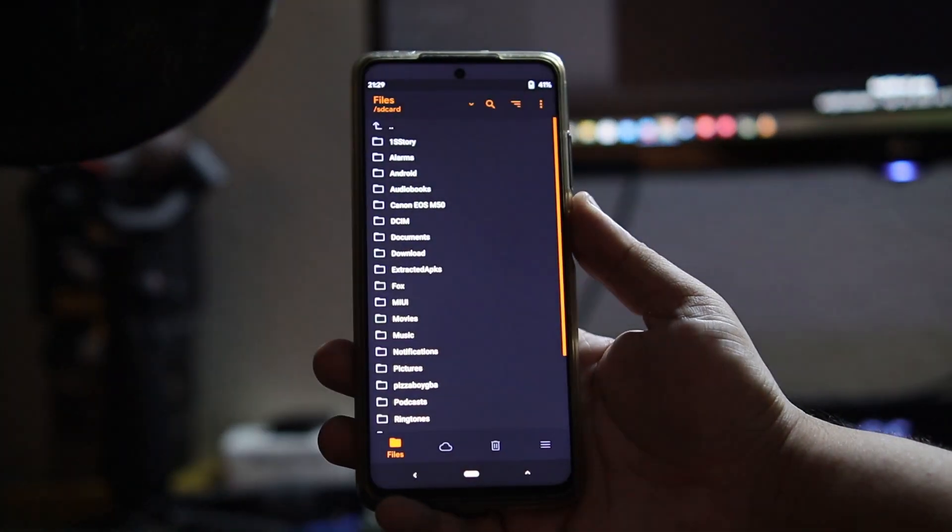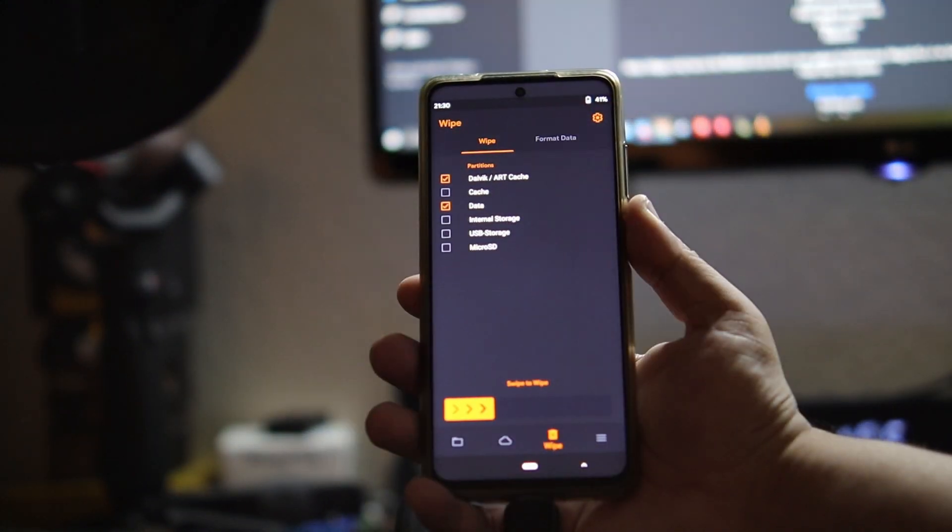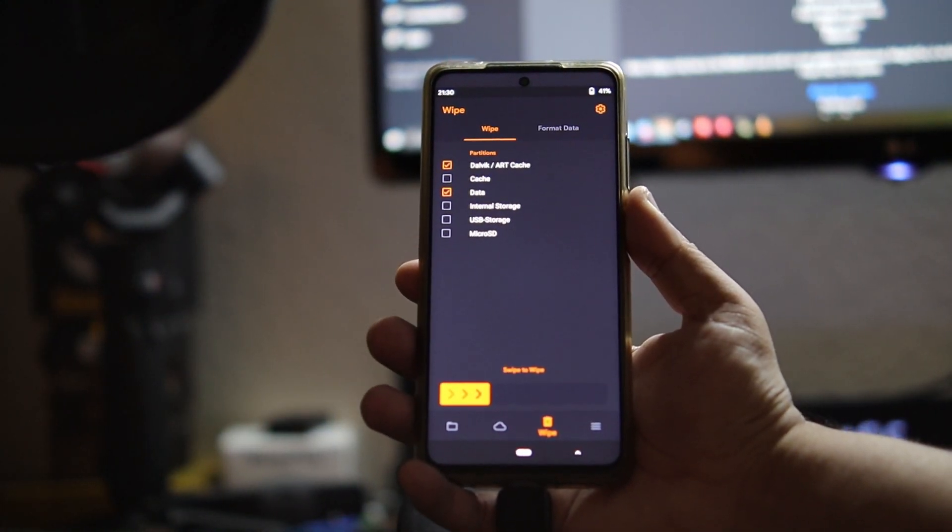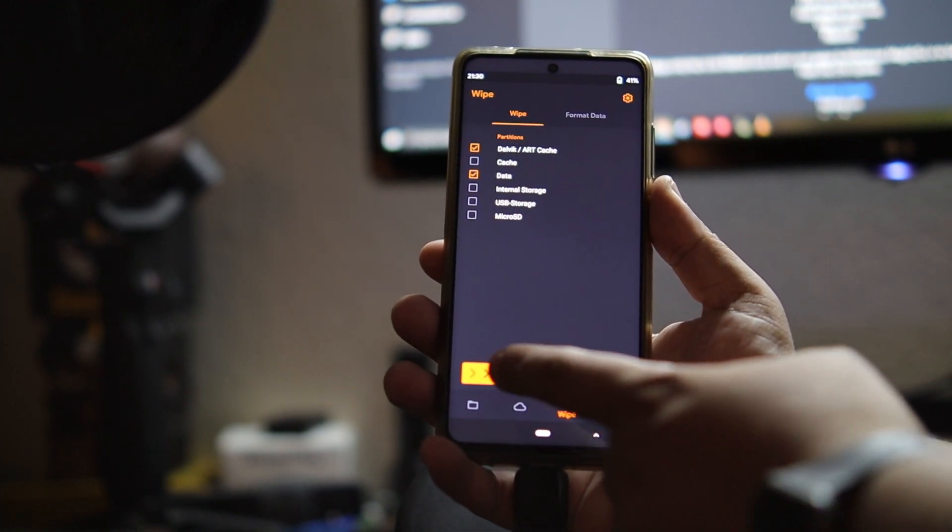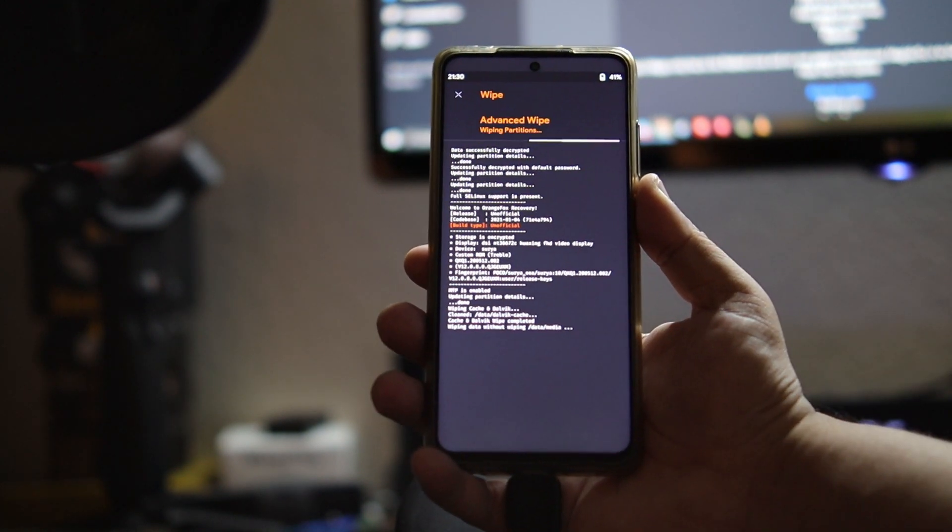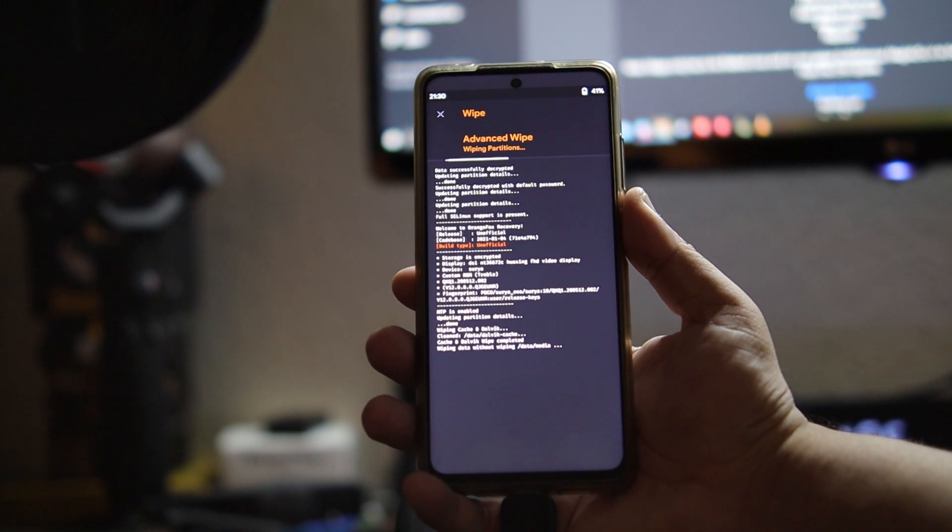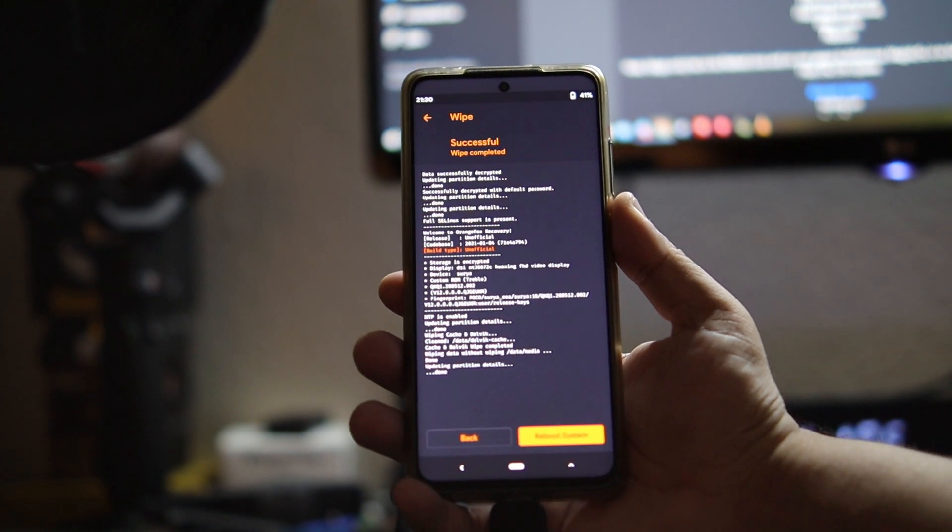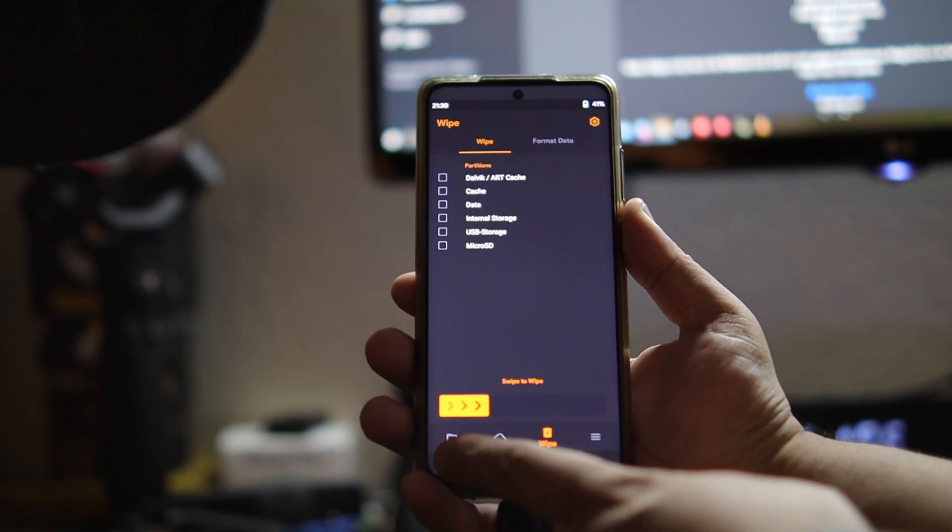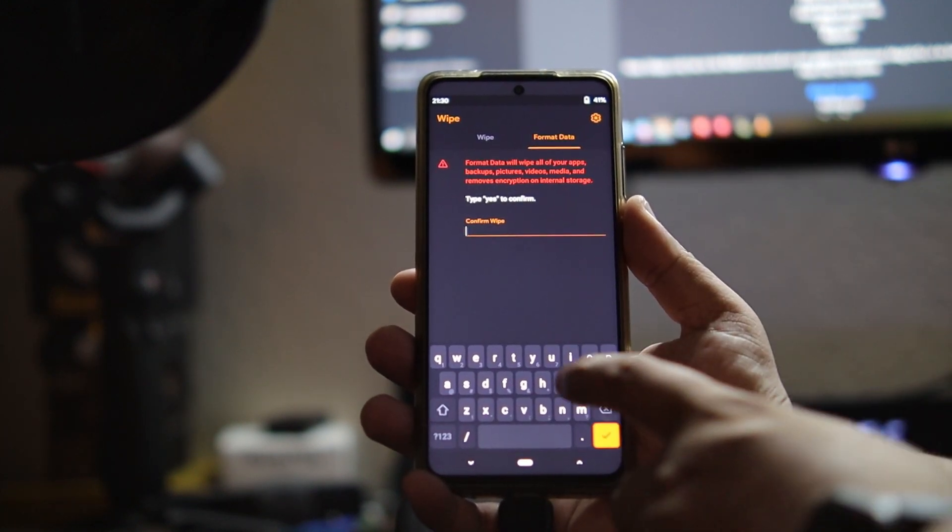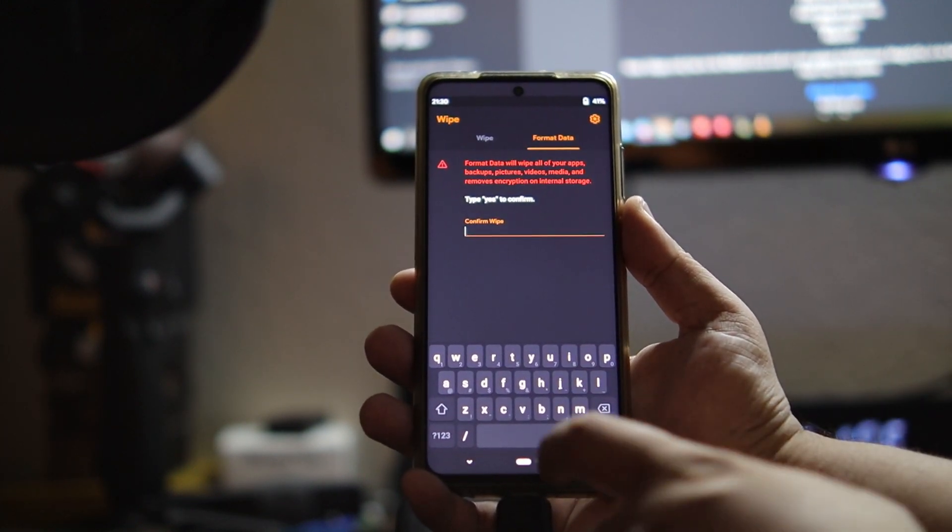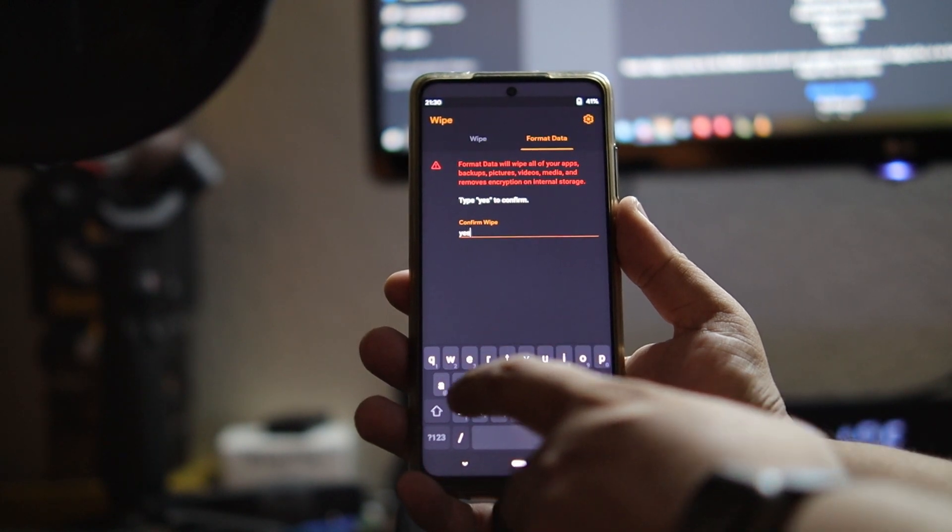Here we are. We're going to go to wipe and click on Dalvik and data. We're going to slide that and do that wipe. Now we're going to go back again. I'm going to do format data. You're going to type in yes and we're going to format our data too.